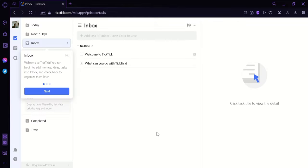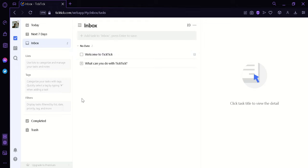Now after signing up, we would be redirected to this home page of TickTick. Now as you can see, we can start right away and we can see all the different things we can use in TickTick.